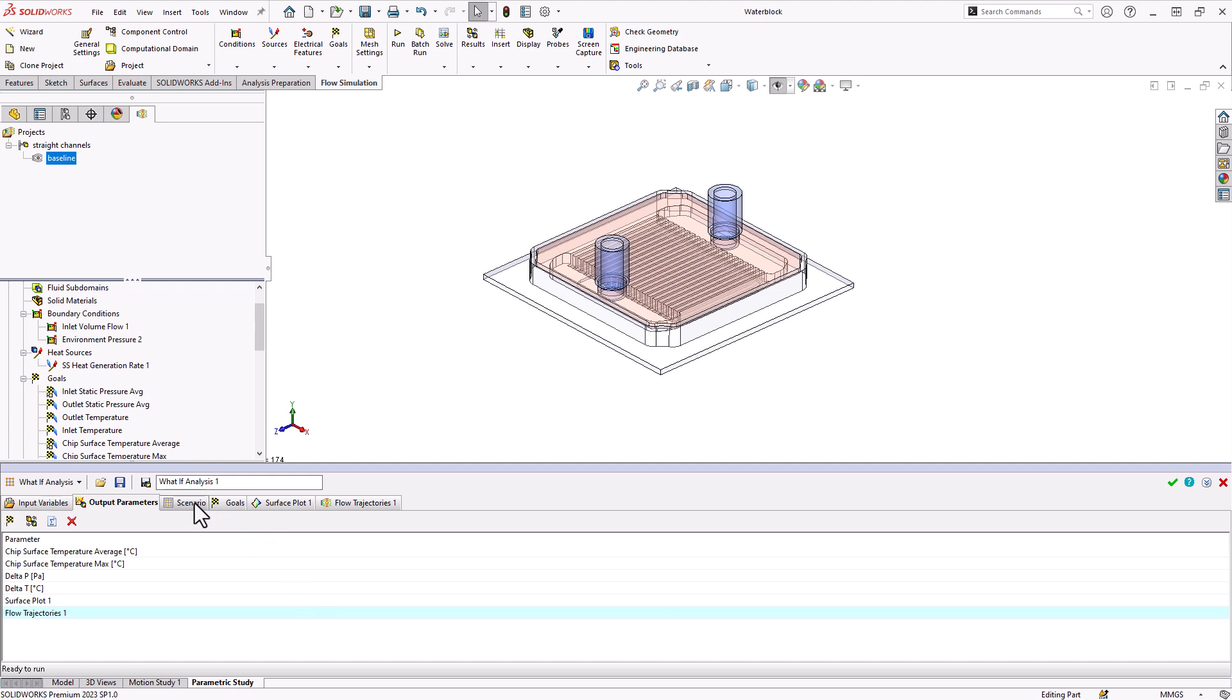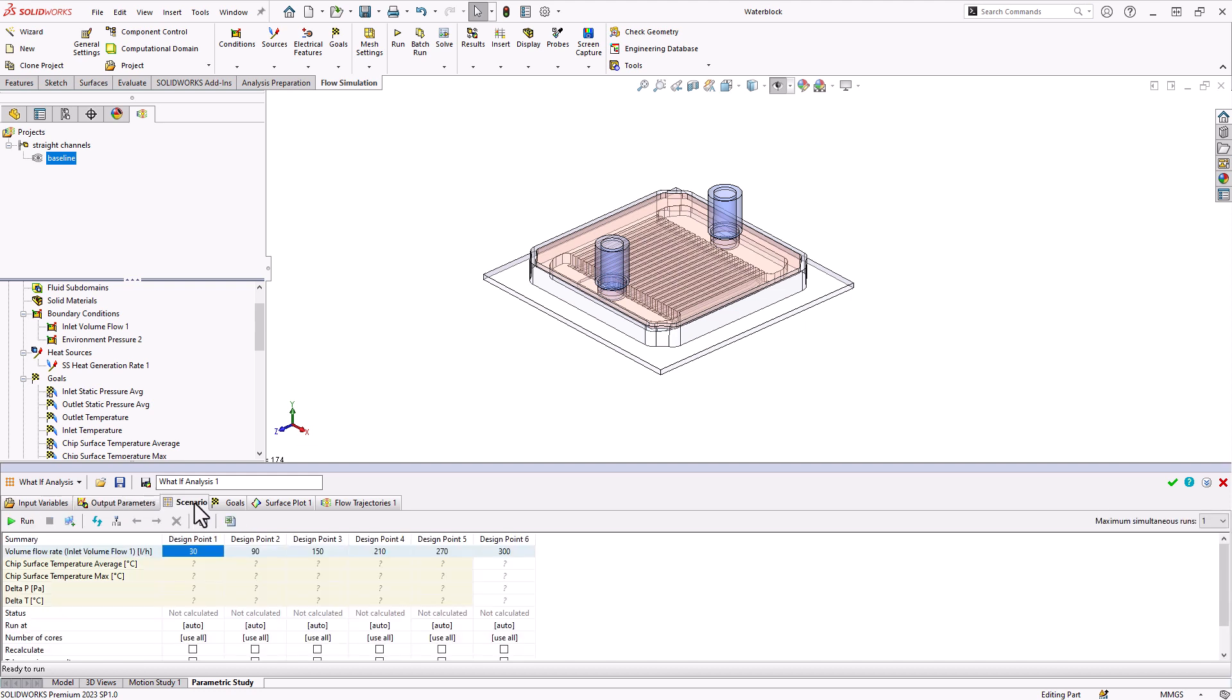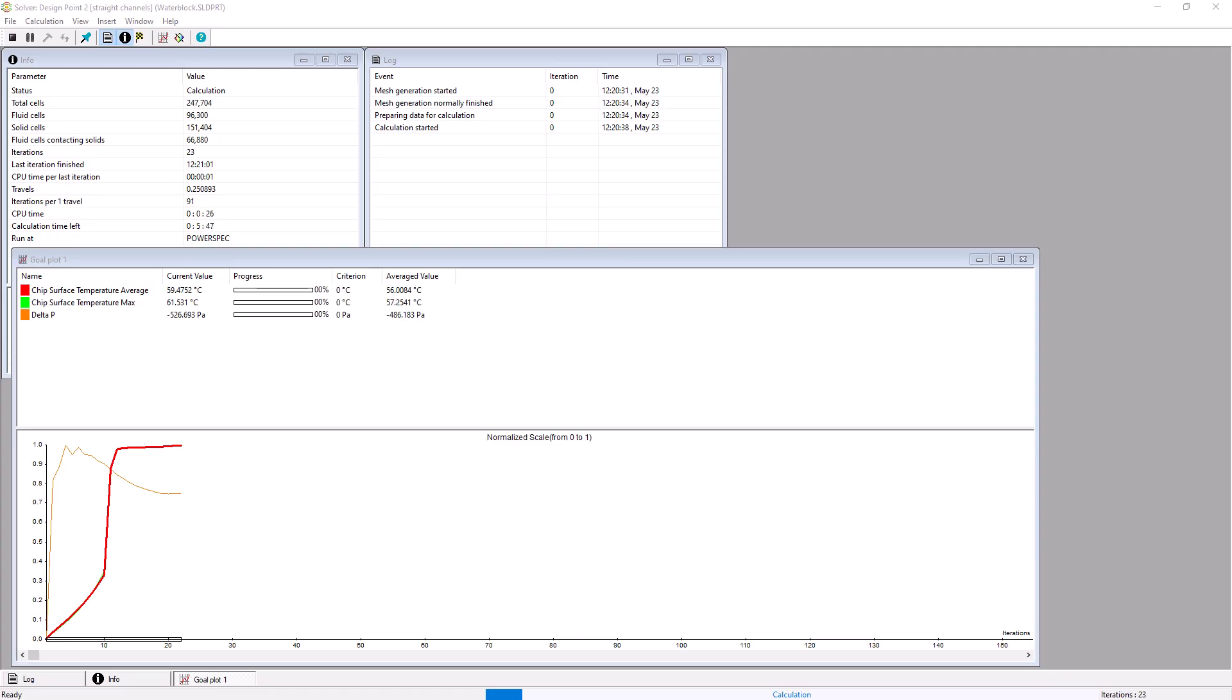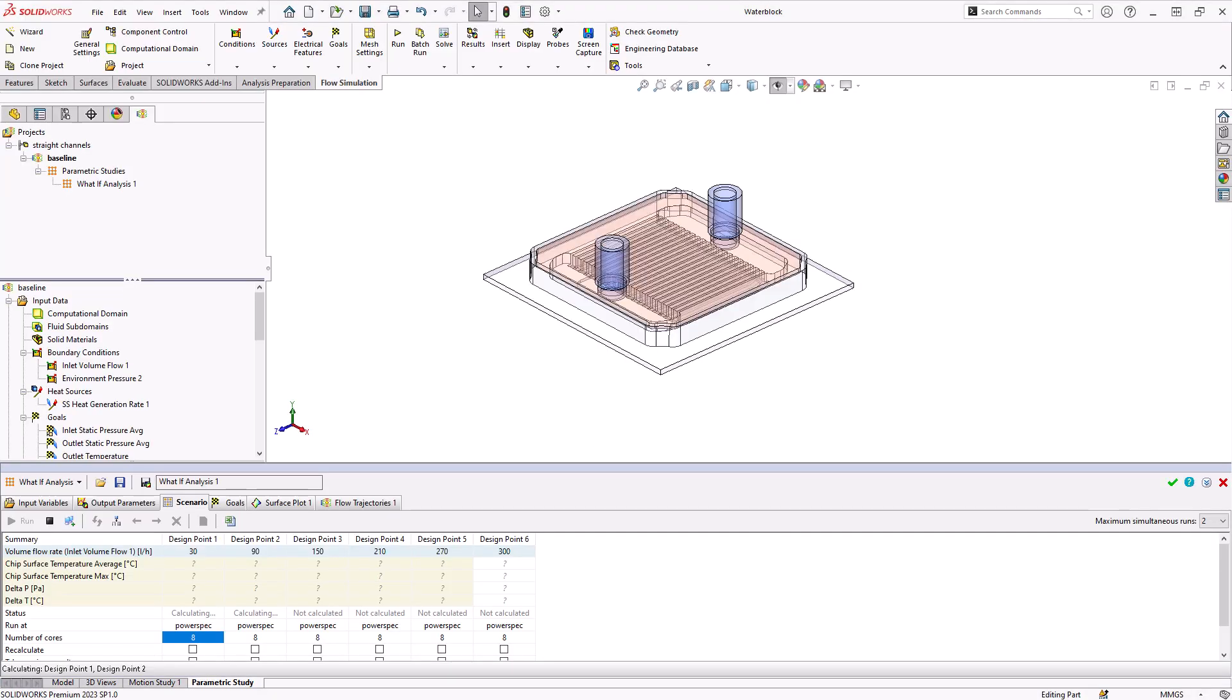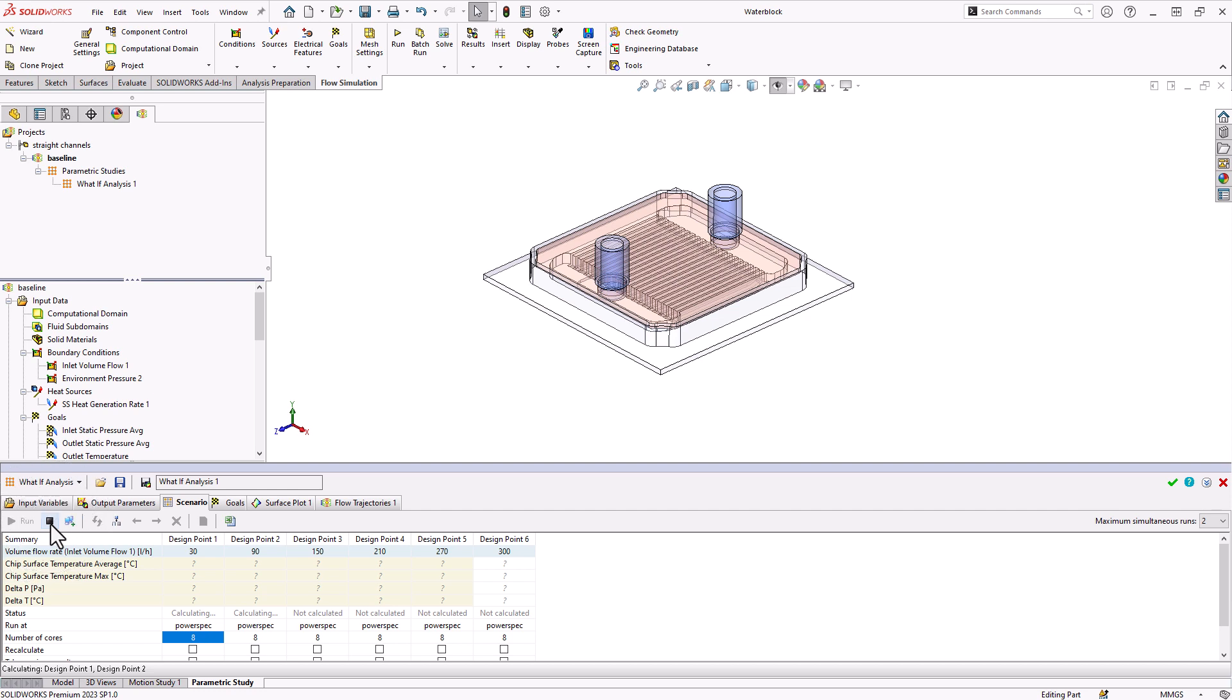Now I can go to my scenario tab and choose to click run to begin running the analysis. I just want to point out that if you need to stop the analysis early, you'll want to make sure you click this stop button right here from the parametric study. If you try to cancel the solver monitor for any individual design point, then it's just going to skip that one and continue on. You want to make sure you click this stop to actually stop the analysis. But we're going to use a little editing trickery here and just switch to a version that already has the results completed.